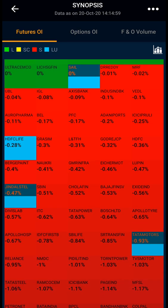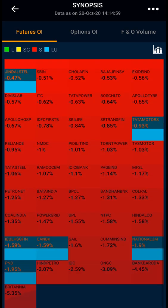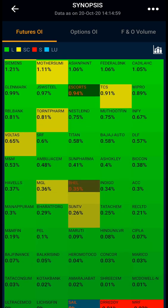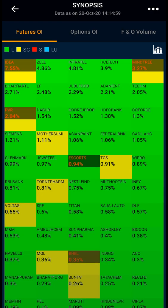Red indicates short — price decreases and OI increases. Yellow indicates short covering: when price increases and OI decreases. On the heat map you can see all the FNO stocks along with their build-up and change in price in percentage terms.